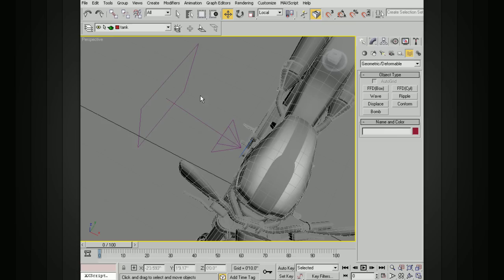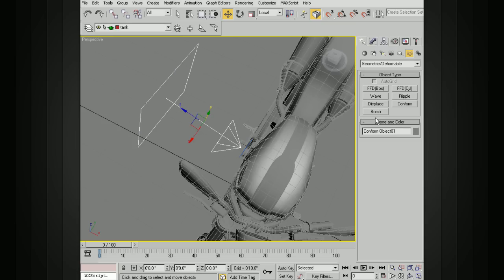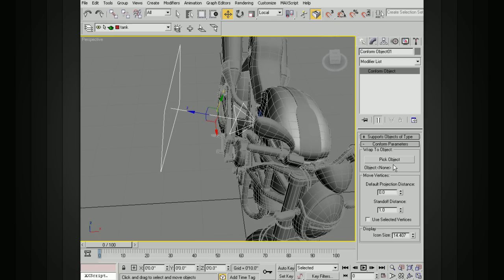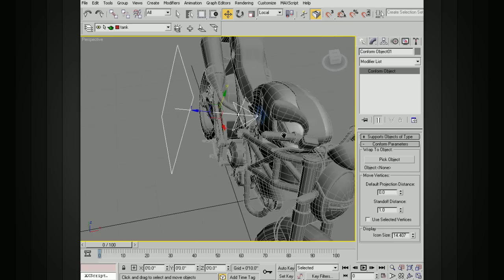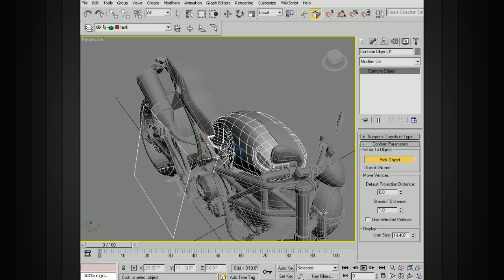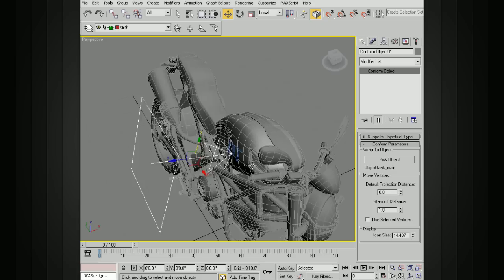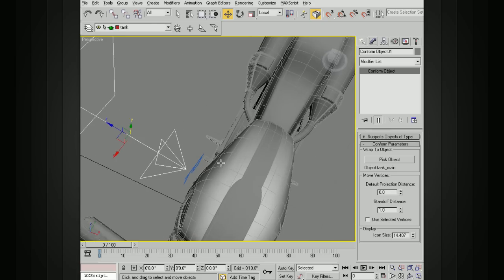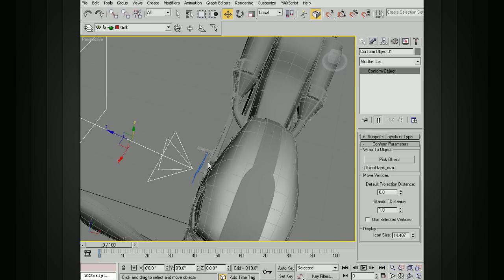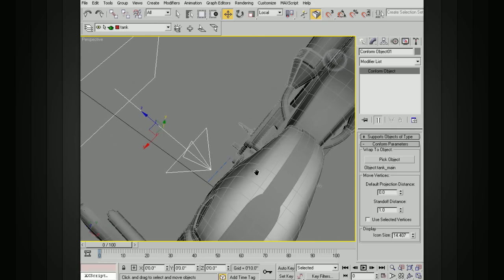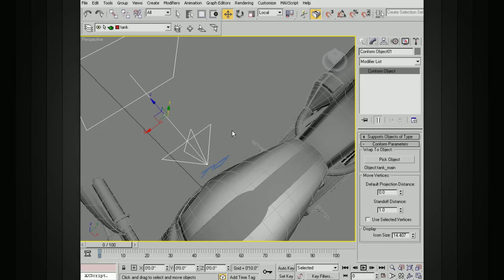Now it's not connected to anything yet. So what we need to do is go into the modify panel and under wrap to object, we want to pick the tank. So I'm going to pick the object, pick the tank. And you can see that that's listed there now. And so now we're still not all the way connected yet. We need to actually bind this text to this space warp.